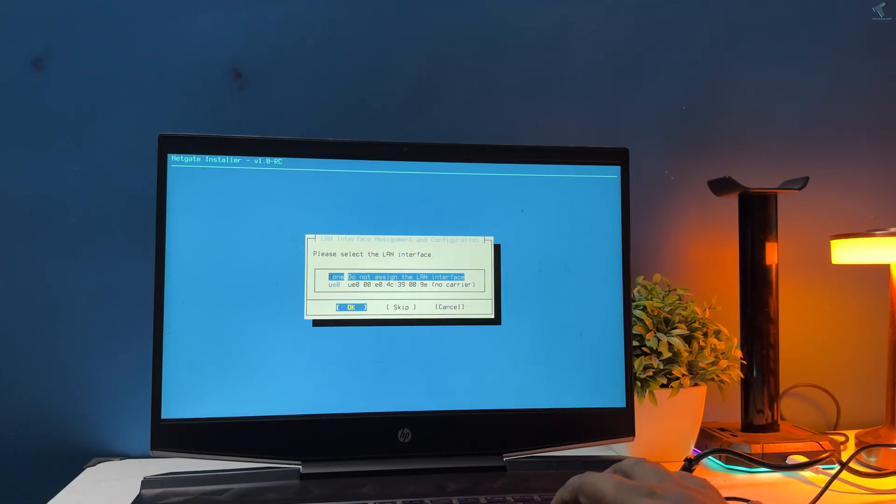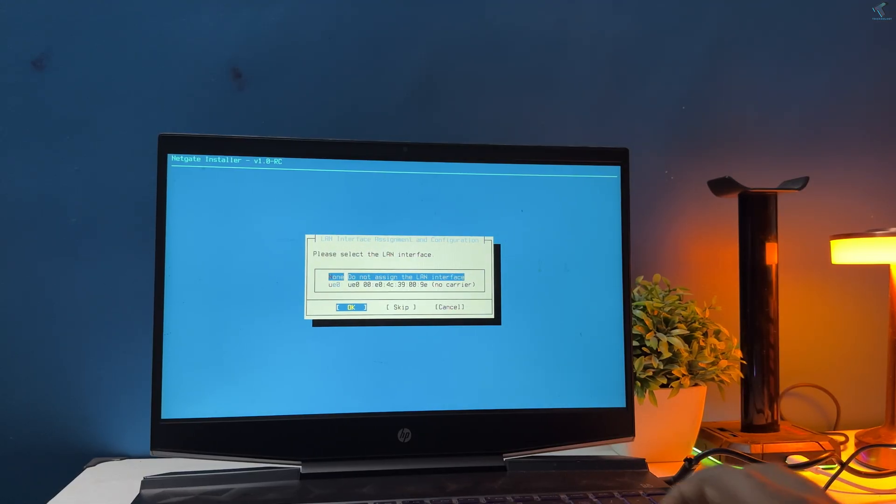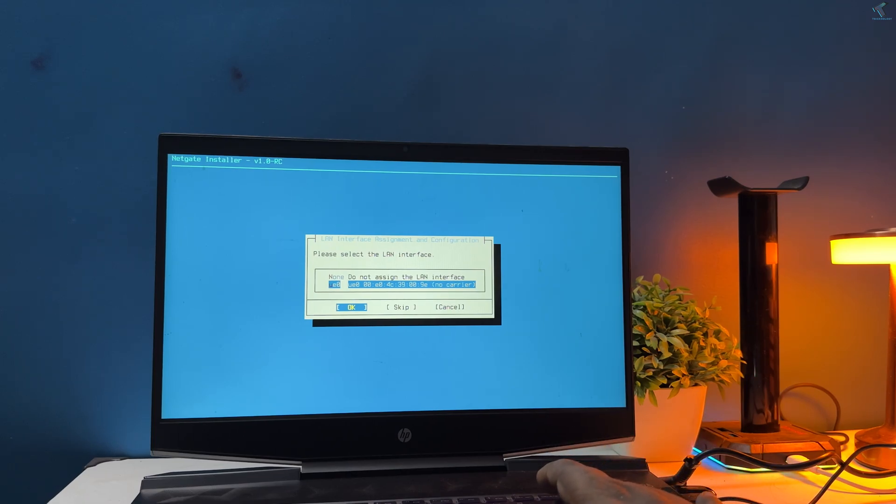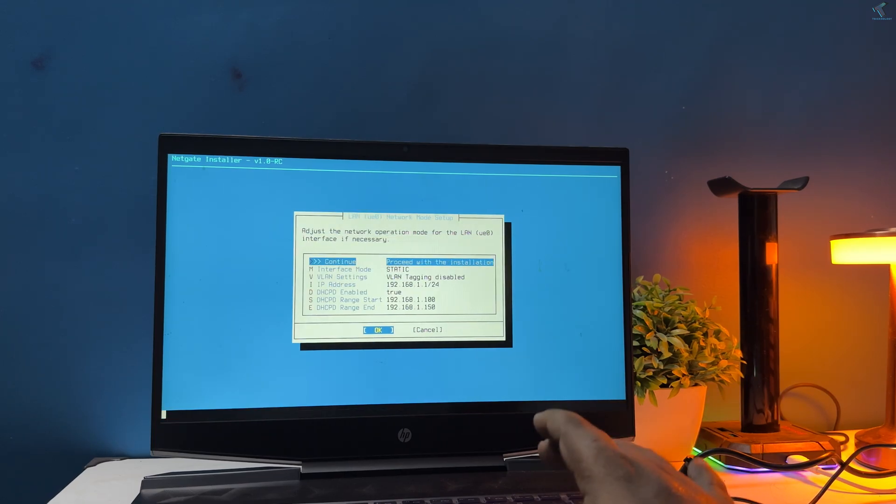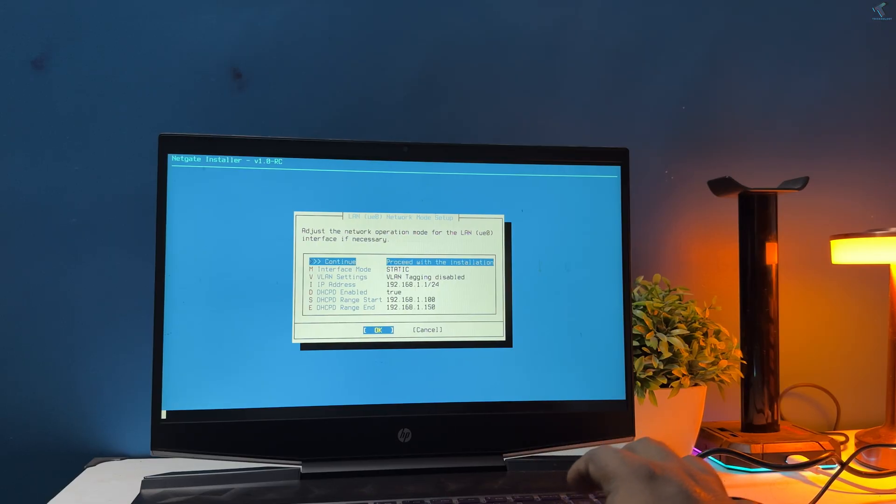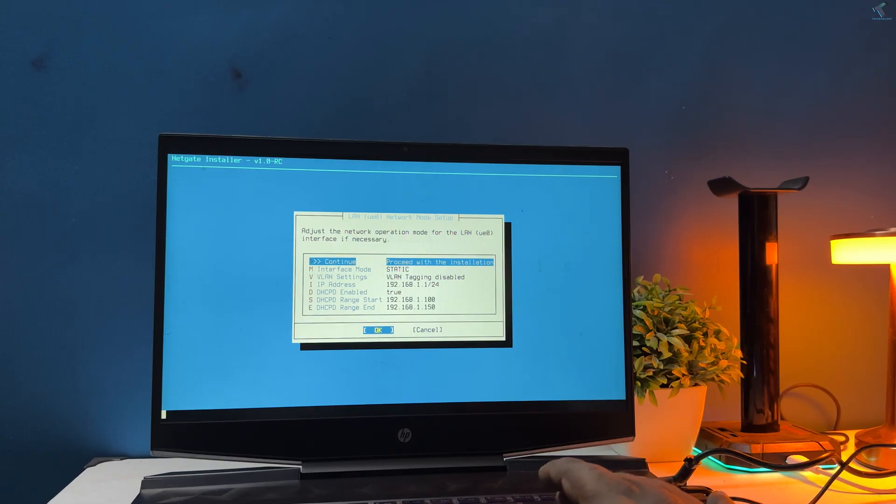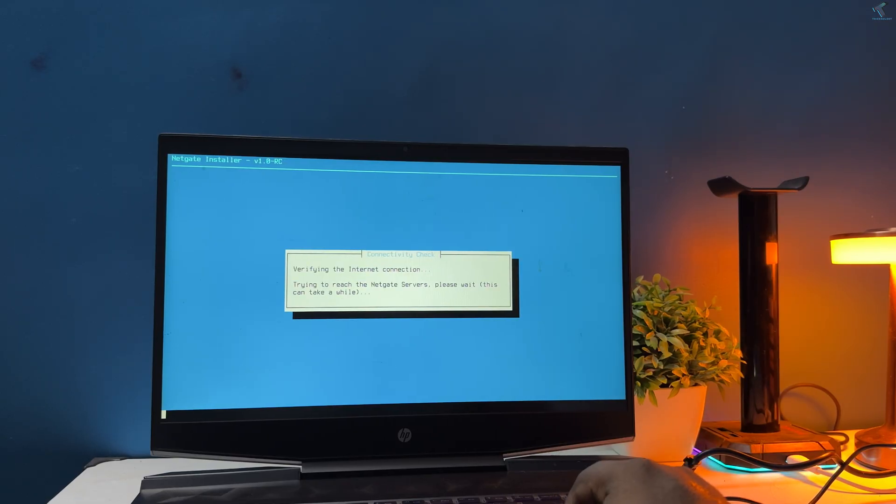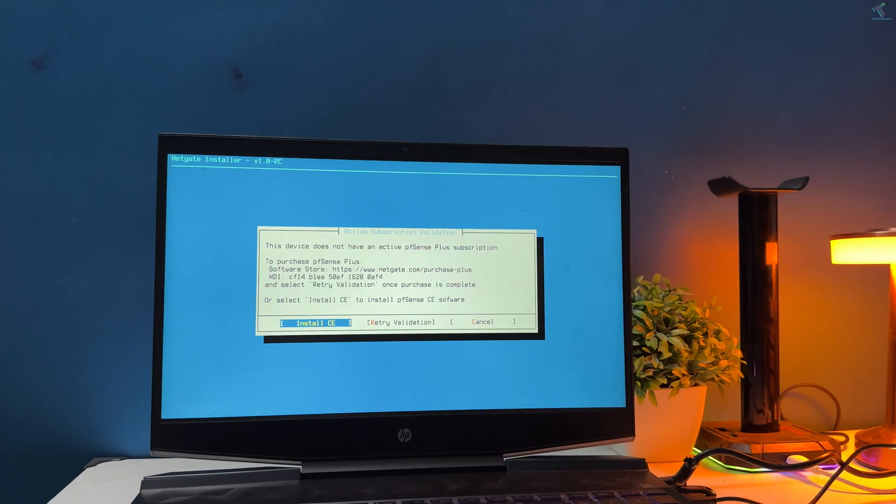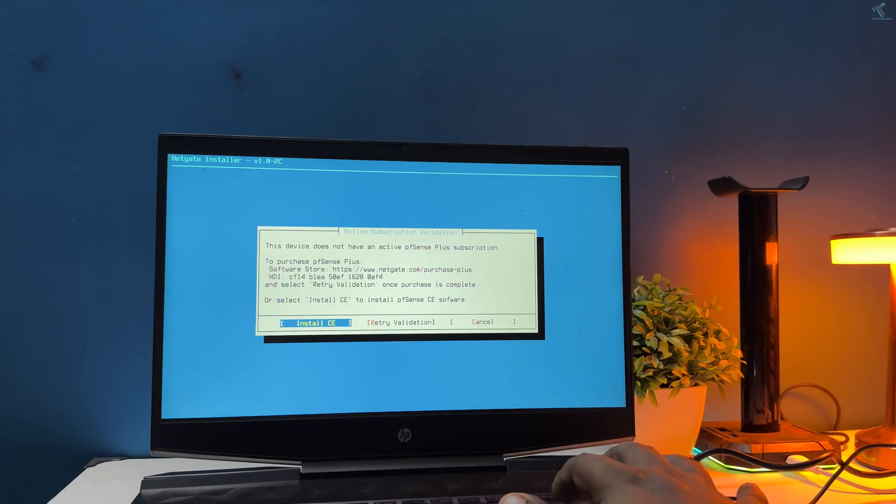Now I have to select the LAN interface. In my case it is UE0. Here you can see my LAN IP address which I will connect to my router. The IP address is 192.168.1.1. Press enter to continue. Here I am using pfSense free version, so I don't have any pfSense Plus subscription, so I will directly install CE version. Now press enter to continue.